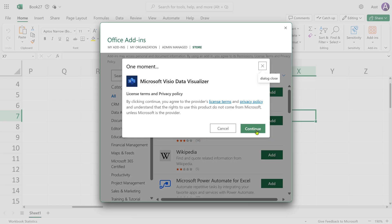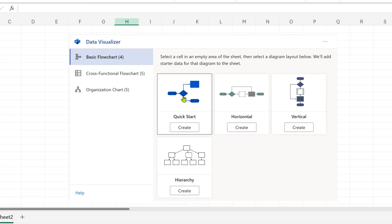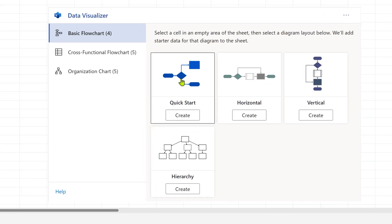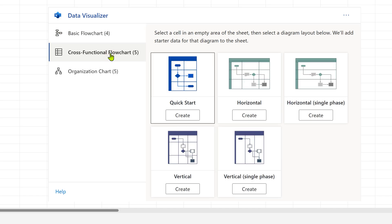Now it shows you three options. Basic flowchart, cross-functional flowchart, which means a flowchart with vertical or horizontal lanes—they are called swim lanes. Each one of them represents a department or a function.